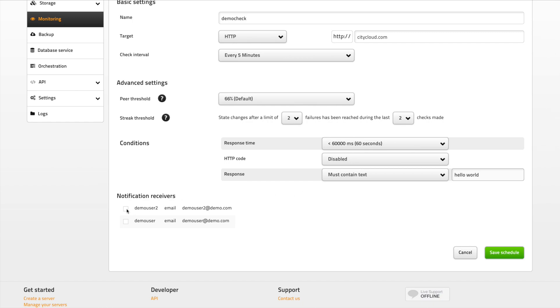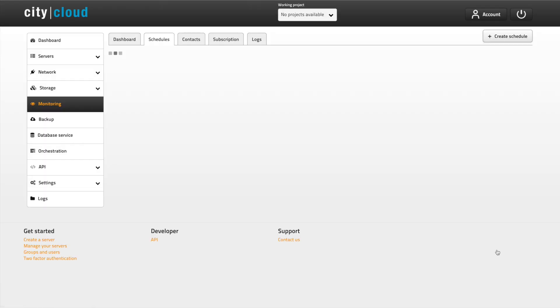The last thing we need to do is to choose which contacts should be notified when downtime occurs. This is why we started off by creating contacts.